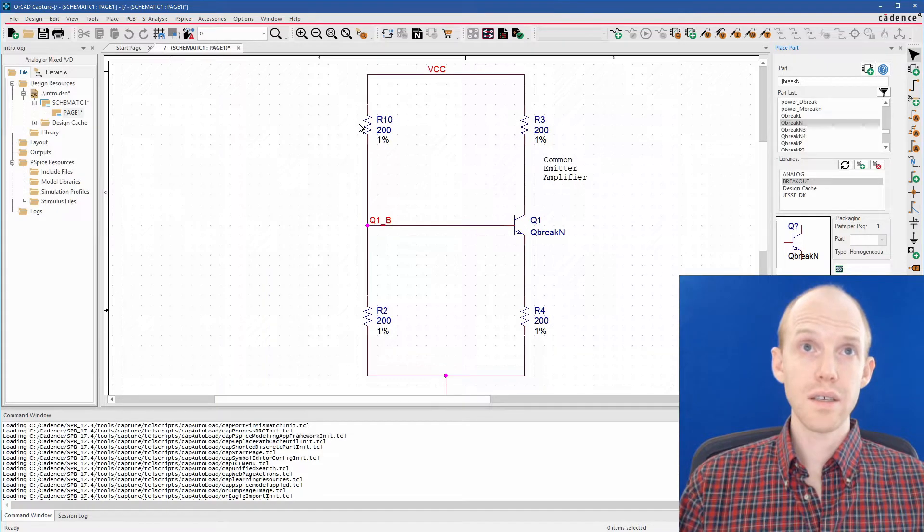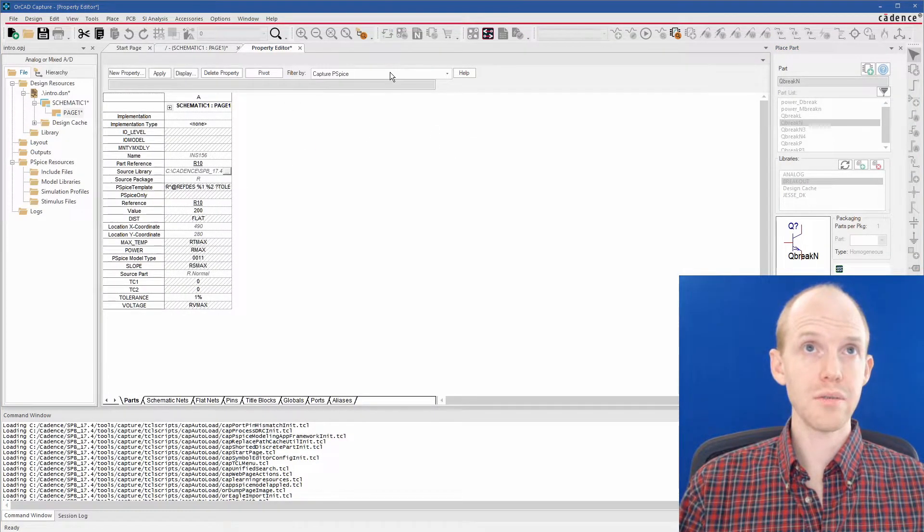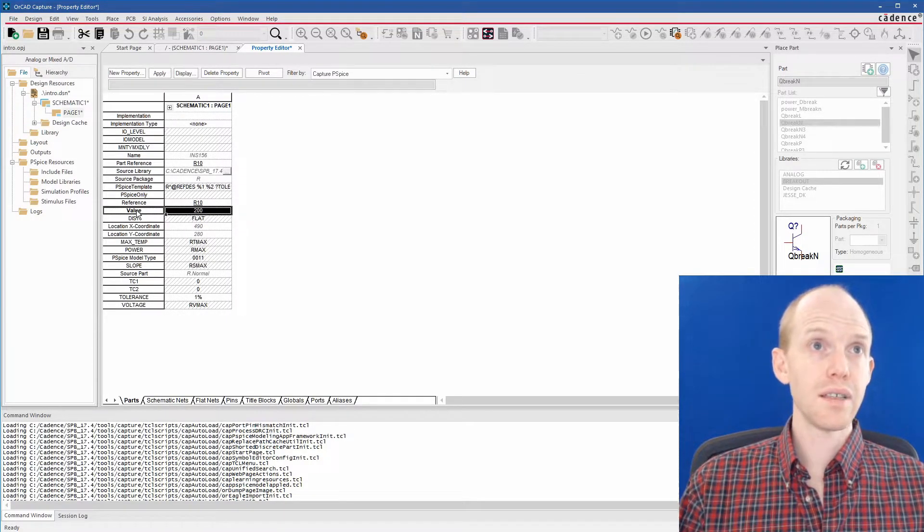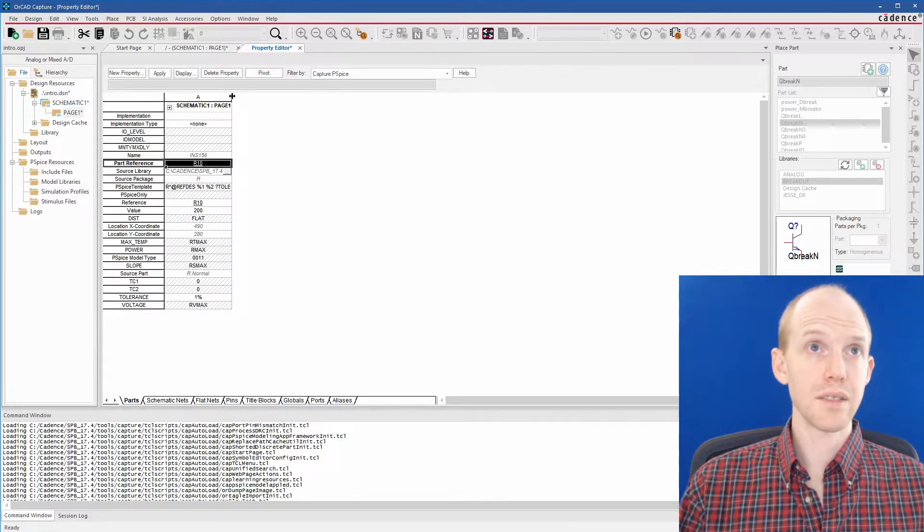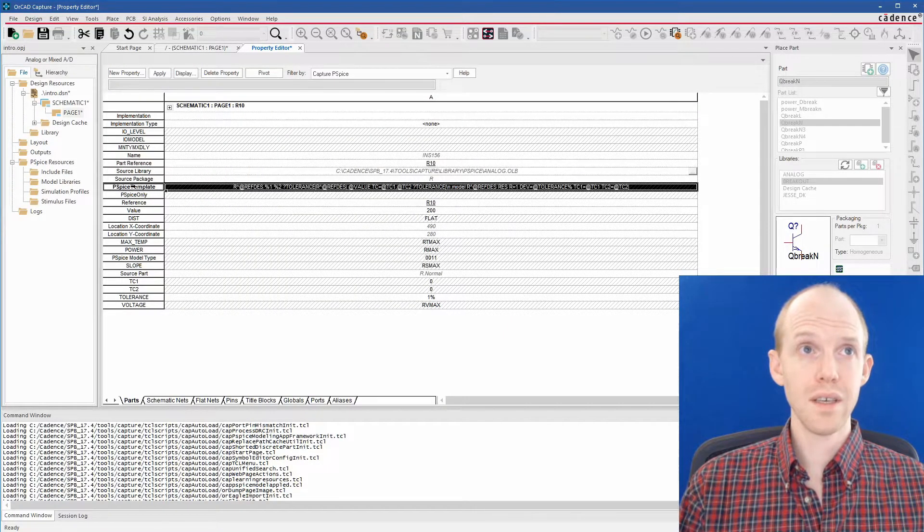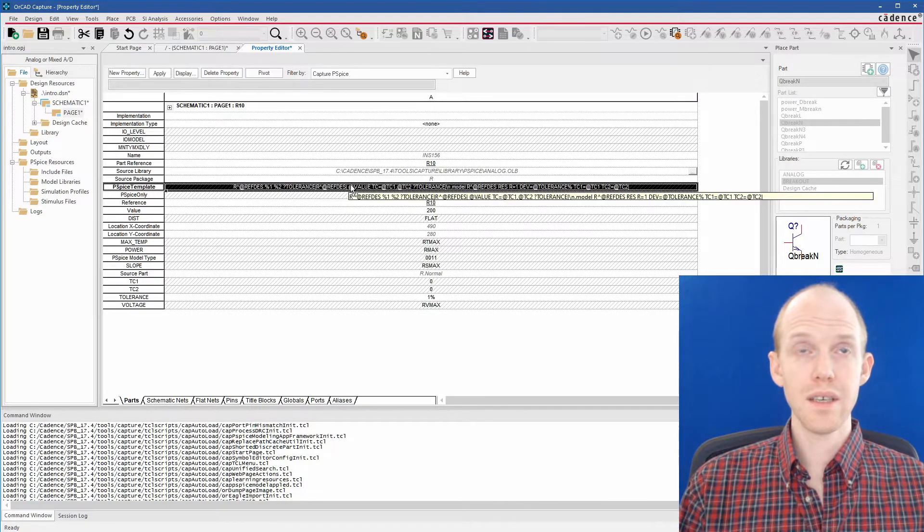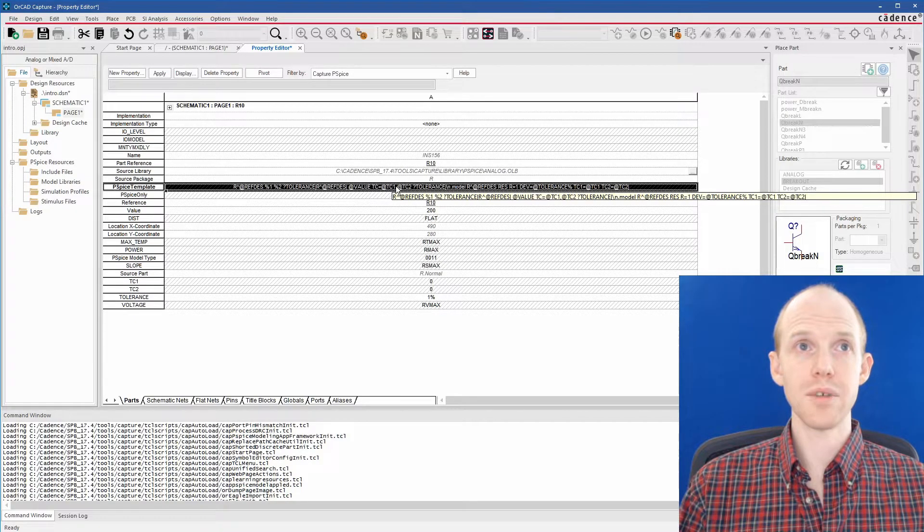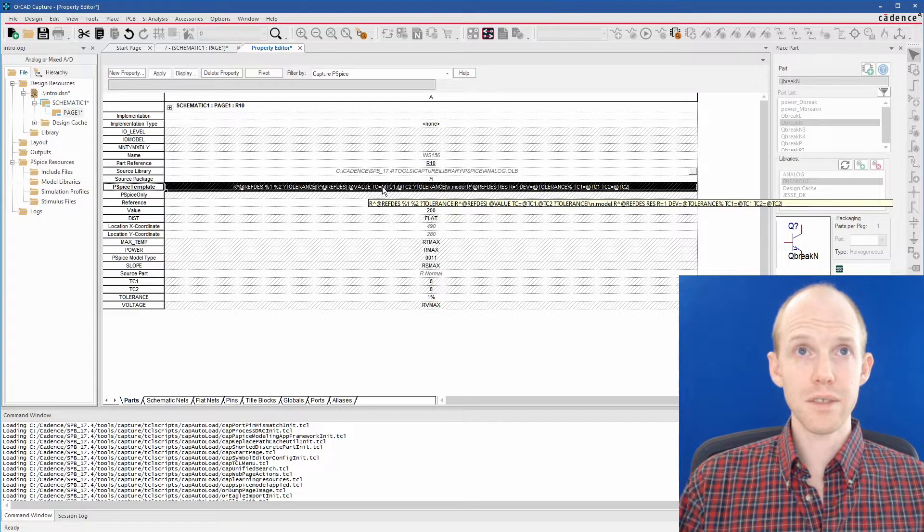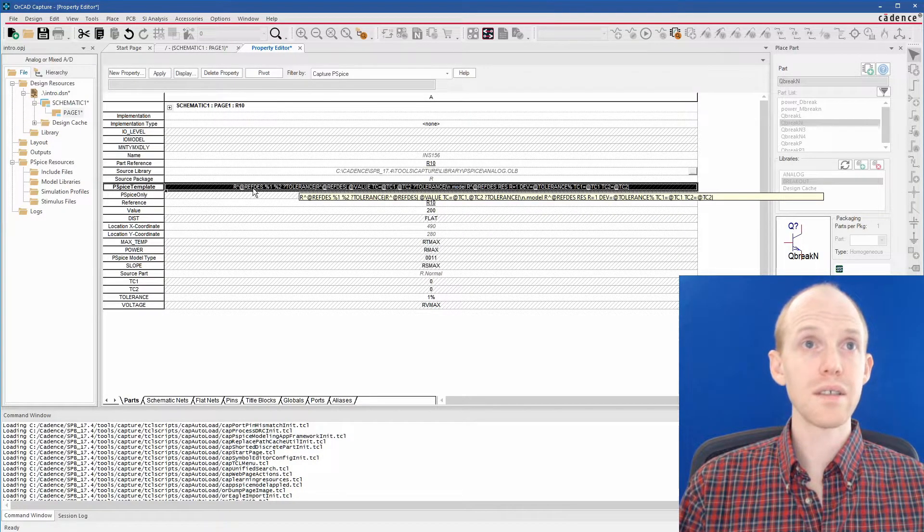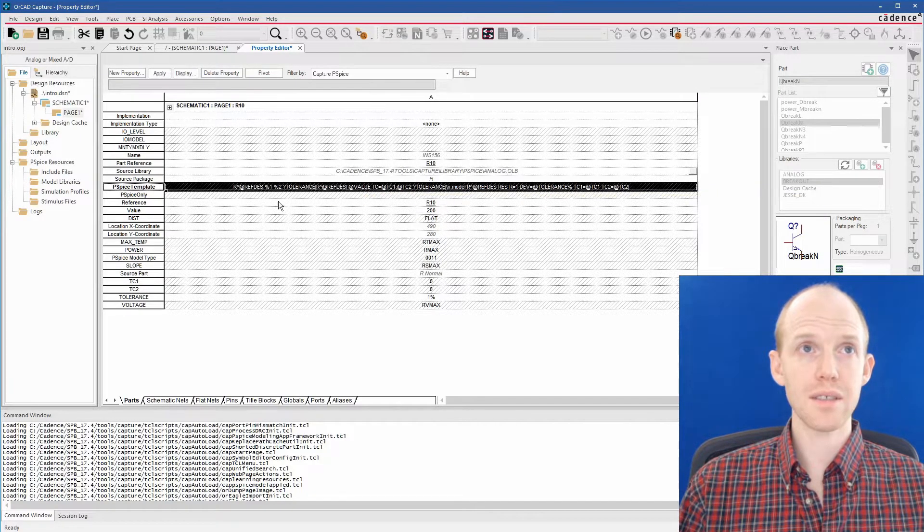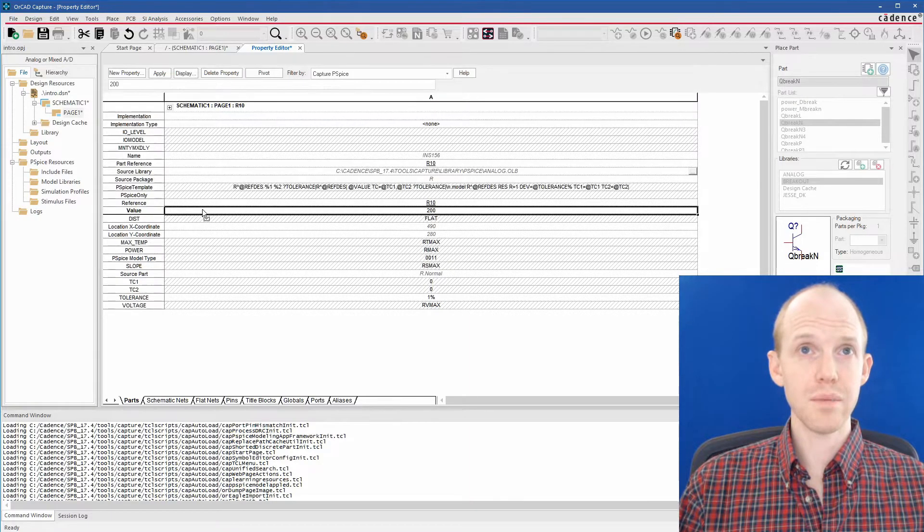So if we look in here, some of these properties, you can see here we have the PSPICE. We have the value here, the reference here. You can click on here and drag this out to see it better. Here's the PSPICE template. It's real long. You can see it uses these at signs to pull other parameters in, like TC1 for the temperature coefficient, the value property, and the reference designator, and the tolerance, and all those things. And that defines how it builds the PSPICE code.